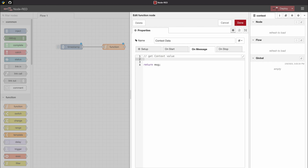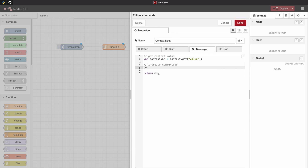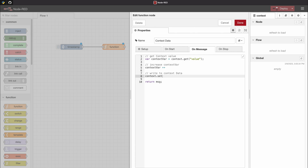For this example, we load a value from our context data, increase it by one, and then write it back. To read a value specific to our node, we use the syntax context.get and specify the name of the value we want to load. After loading and incrementing the value, we write it back using context.set, where we specify the name — in this case 'value' — and then the value we want to write, which can be a number or a variable.